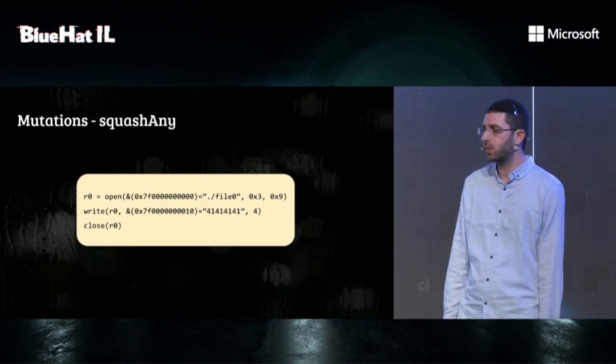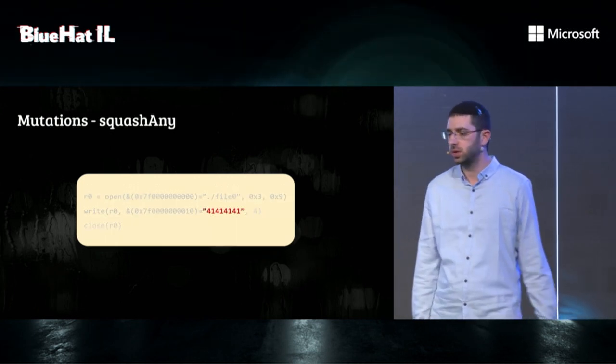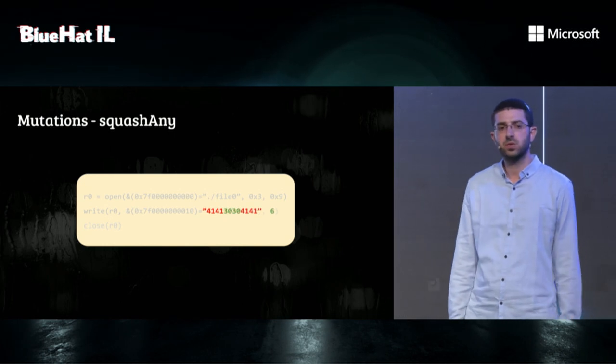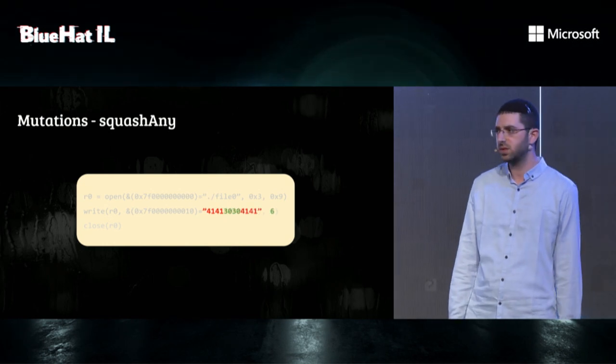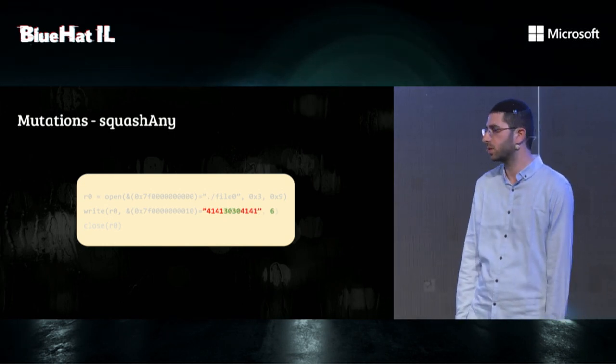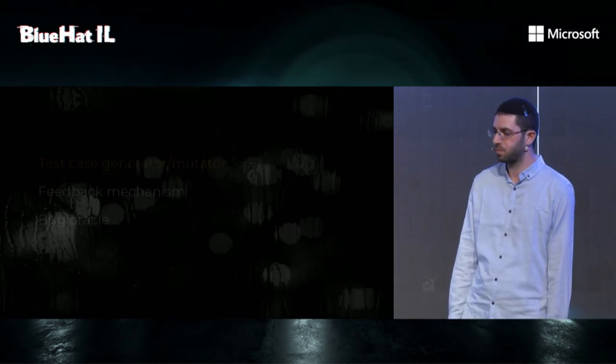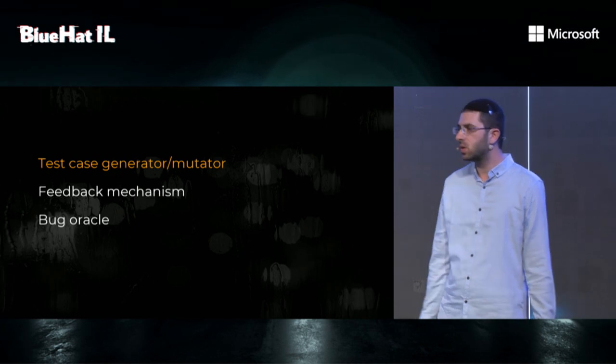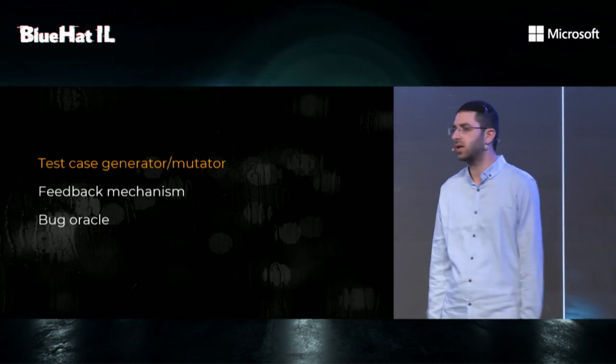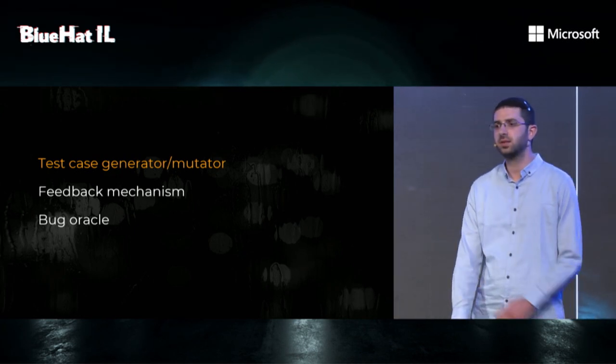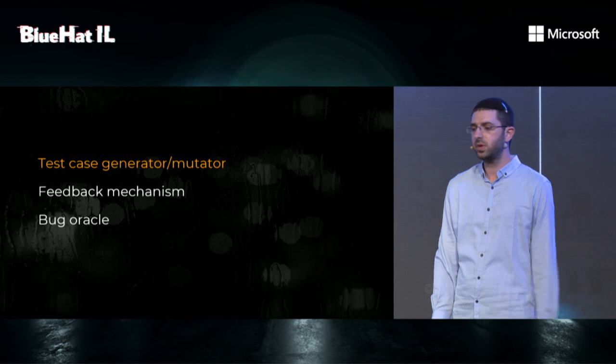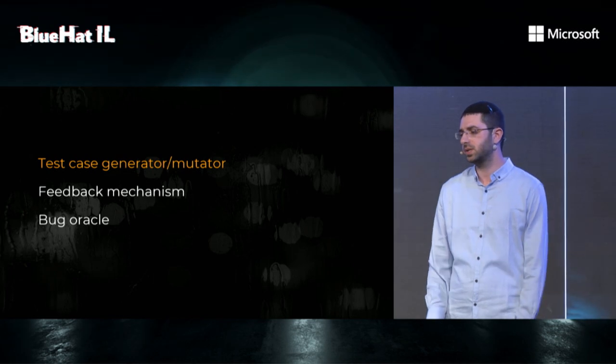SquashAny will perform AFL-style mutation on complex pointers, such as structs, buffers, unions, and so on. So clearly, Syzkaller has a sophisticated test case generator mutator. Moving on to feedback mechanism.